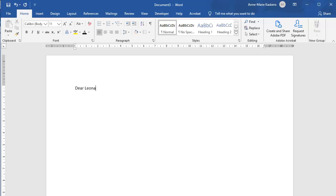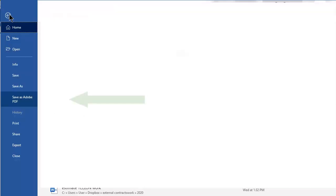To save as a PDF, select File, and then select Save as PDF.